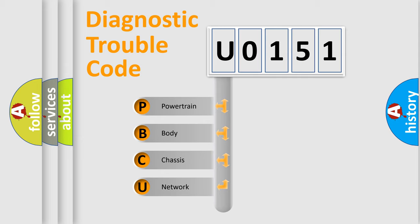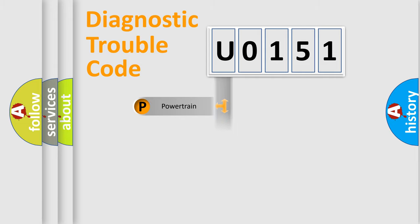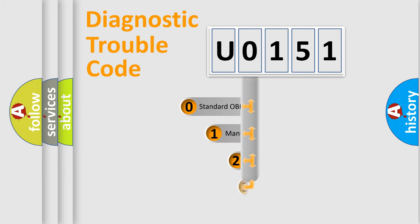We divide the electric system of automobile into four basic units: Powertrain, Body, Chassis, and Network. This distribution is defined in the first character code.